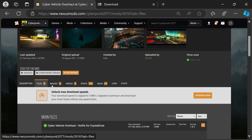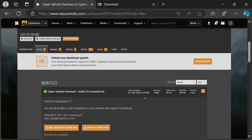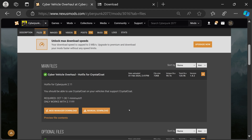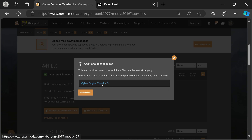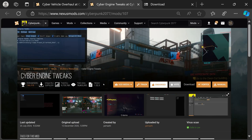Now I'm going to show you Cyber Vehicle Overhaul. This is the mod that lets people drive like 300 miles per hour on a bike — handling has been tweaked too. As you can see, this mod needs Cyber Engine Tweaks as a requirement, so we need to download that first.